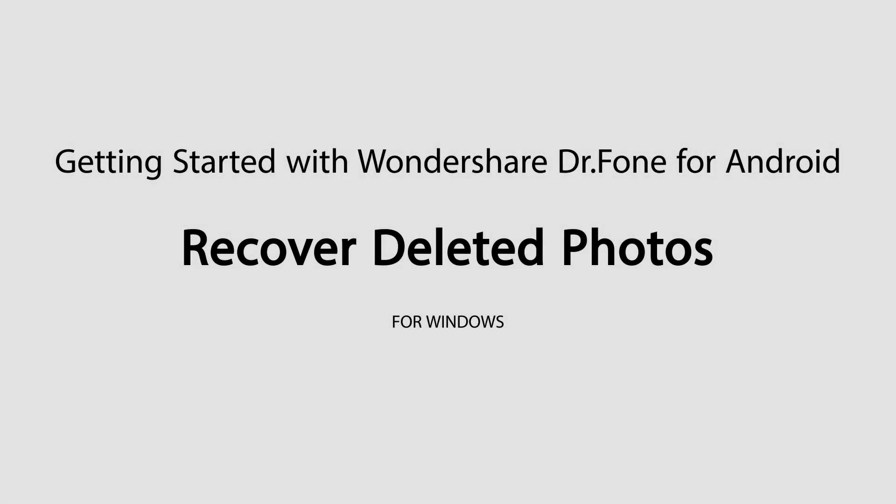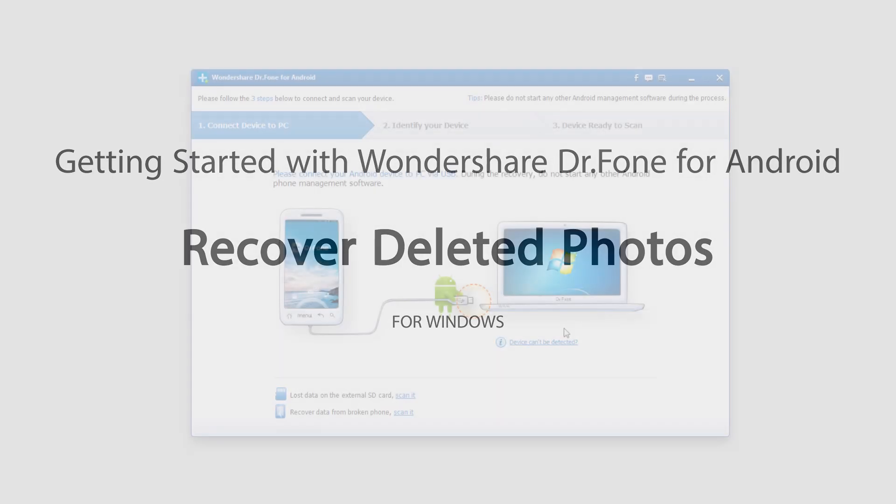Hello everyone, in this tutorial I'll be teaching you how to recover photos inside of Wondershare Dr. Phone for Android.